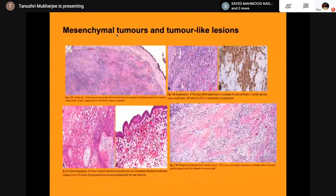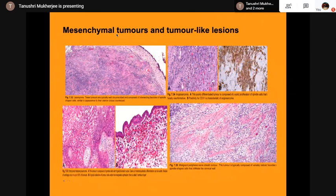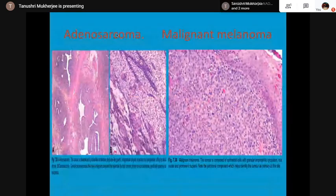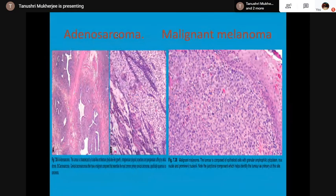Mesenchymal tumors and tumor-like lesions include leiomyoma, endometrioid sarcoma, embryonal rhabdomyosarcoma, and malignant peripheral nerve sheath tumors — not described in too much detail because they are very rare. There are also adenosarcoma and malignant melanoma.